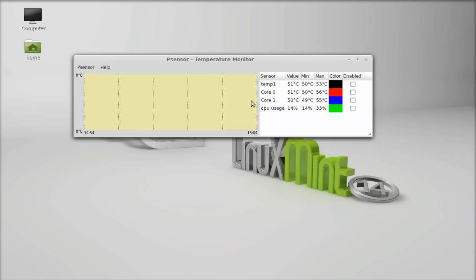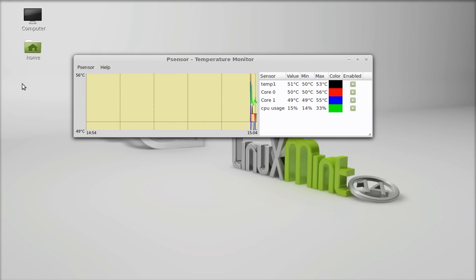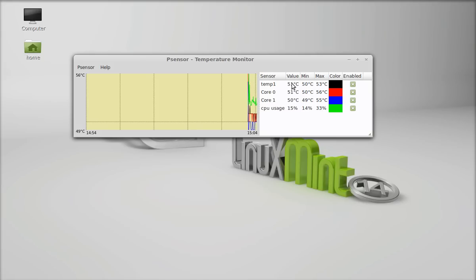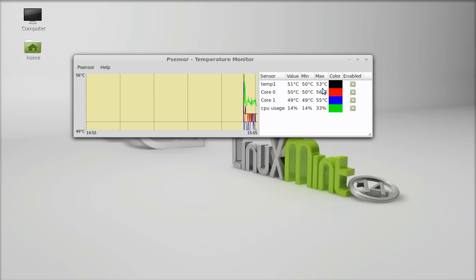On the left side you can see graphs. So to enable the graph, just select this, Temp1. These are all graphs that you can see here. Here is the current value that you can see. The temperature, 51 degree centigrade, is the current temperature. And this is the minimum temperature since it started monitoring, that is 50 degree centigrade, and maximum is 53 degree centigrade.